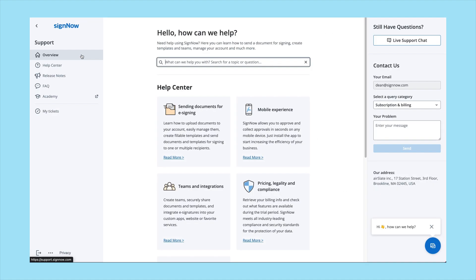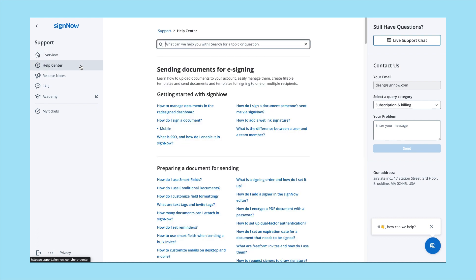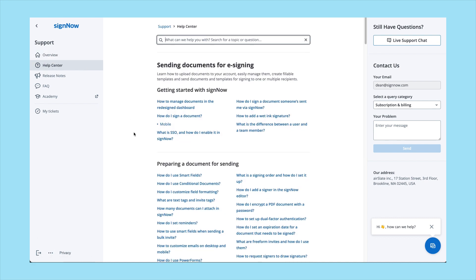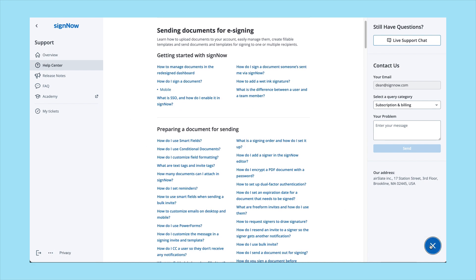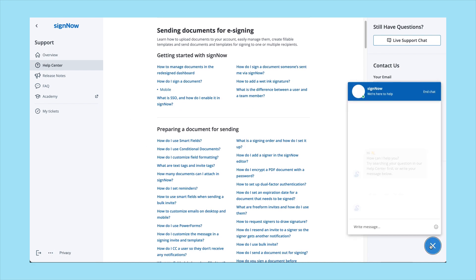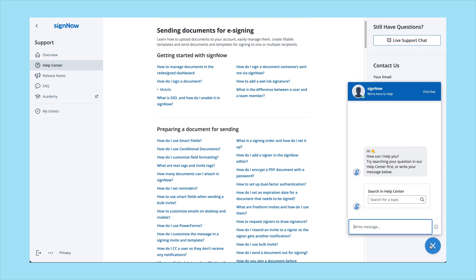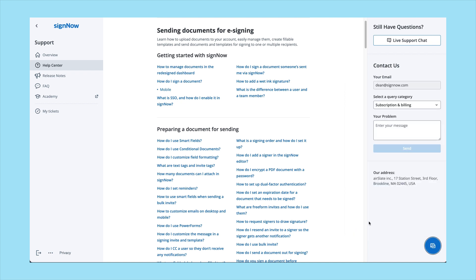Visit our help center if you need more help with SignNow. You can start a live chat or submit a new support request, and our support team will contact you as soon as possible.